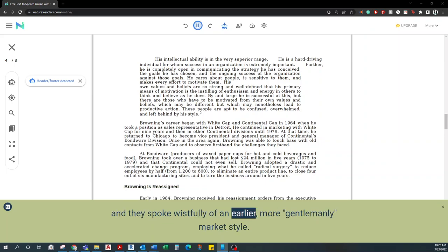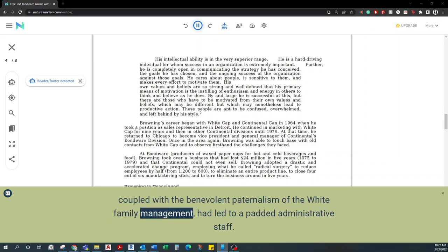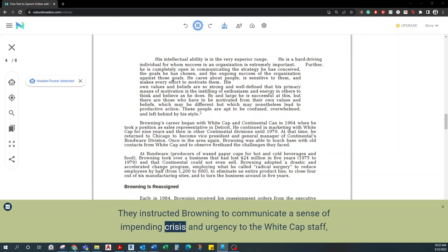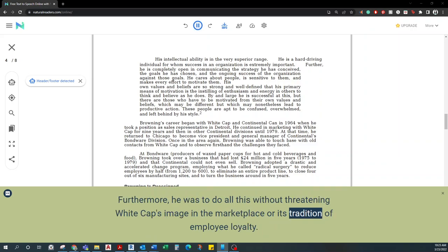Continental's executive officers were also concerned that Whitecap's long-time success, coupled with the benevolent paternalism of the White family management, had led to a padded administrative staff. They instructed Browning to communicate a sense of impending crisis and urgency to the Whitecap staff, even as he reduced the salary and administrative costs which Continental perceived as inflated. Furthermore, he was to do all this without threatening Whitecap's image in the marketplace or its tradition of employee loyalty.